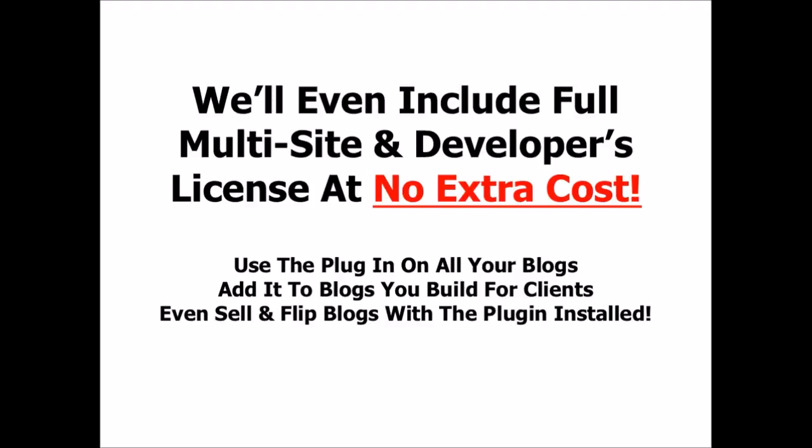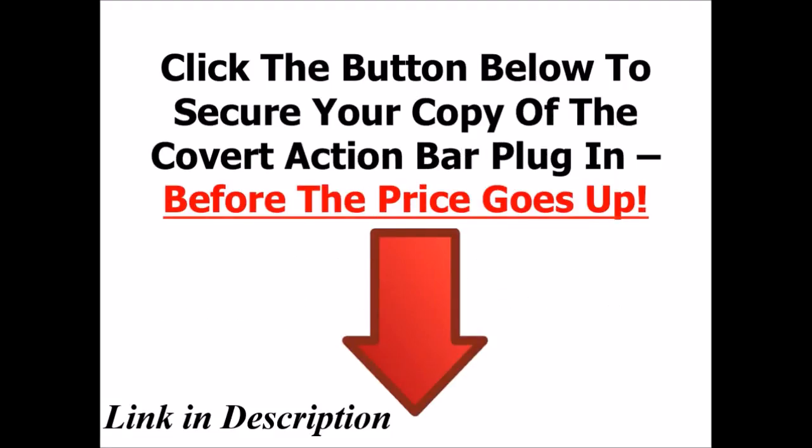And we'll even include full multi-site and developer's license at no extra cost. That means you can use the Covert Action Bar plugin on all your blogs, both all the ones you have now and all the blogs you may set up in the future. You can add it to blogs you build for clients, and you can even sell and flip blogs that have the Covert Action Bar plugin installed. So all you have to do now is click the button below to secure your copy of the Covert Action Bar plugin before the price goes up.